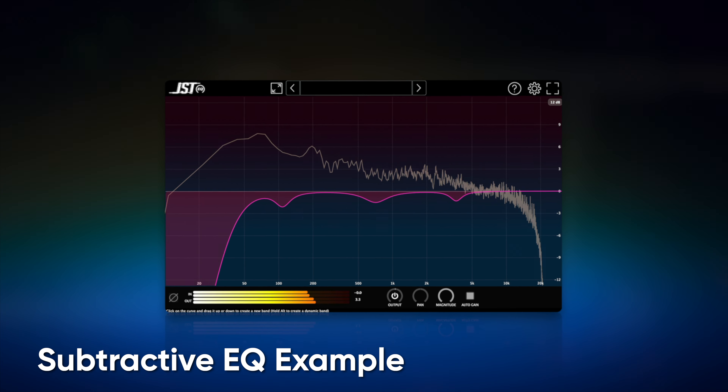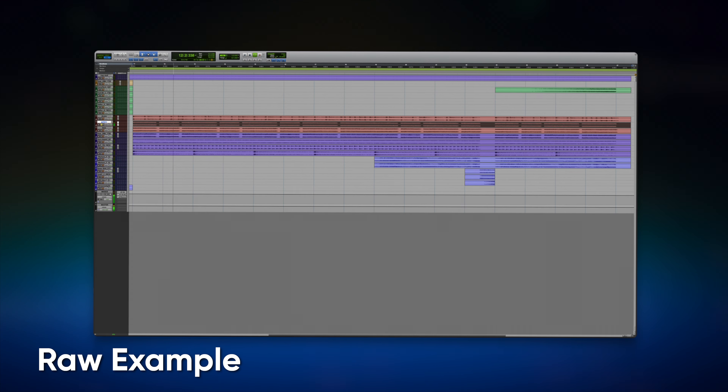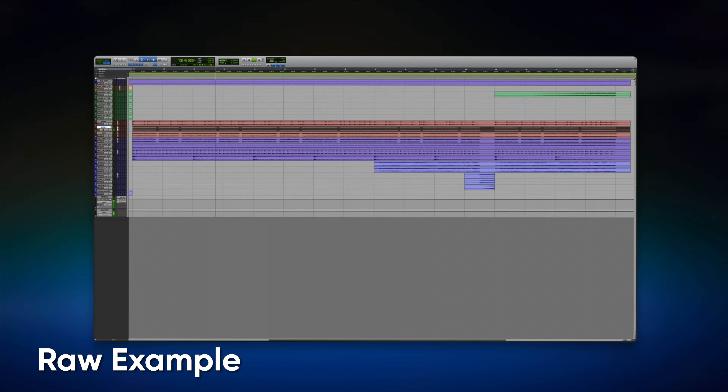The second thing that helps you avoid over-EQing is making surgical EQ adjustments. Avoid broad EQ adjustments that affect a wide range of frequencies until you really know what you're doing. Instead, make surgical EQ adjustments by pinpointing the problem frequencies and addressing them with narrow or precise EQ cuts and boosts. This is going to help you address specific issues without affecting the overall tonal balance of the mix. We're going to sweep around for some resonances and see if we can get rid of them with some proper surgical EQ adjustments.